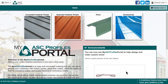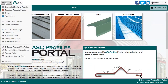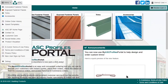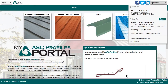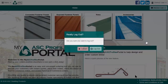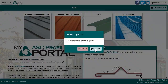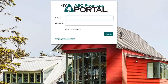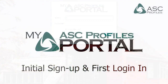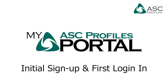Once you've placed an order, or saved a template for future use, you can access those details from the main menu here. Finally, when you're all done, you can log off from the top right menu. That's it for this video. Hopefully you now know everything you need to get started using My ASC Profiles portal. Feel free to take a look at our other videos to learn more. Have a great day!